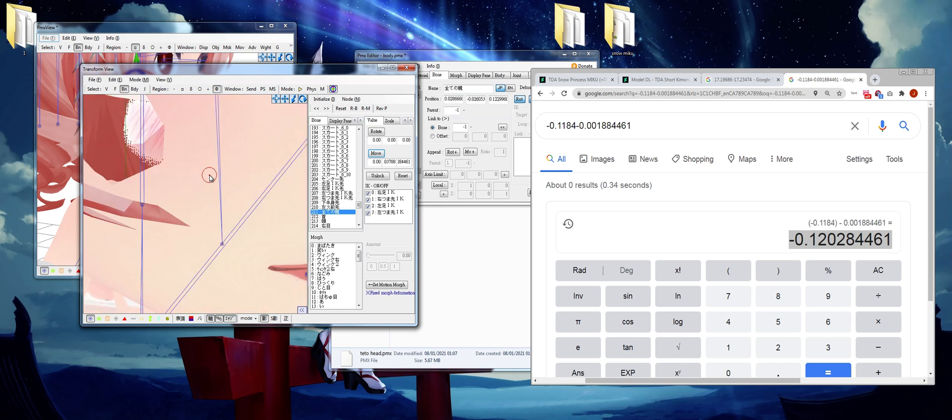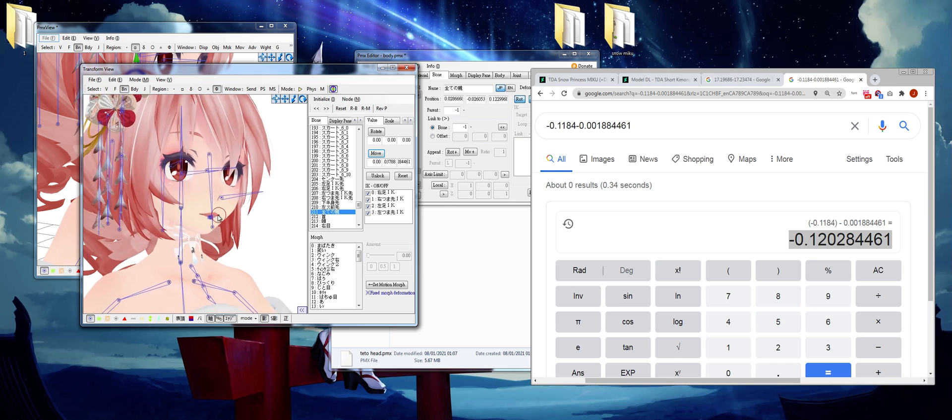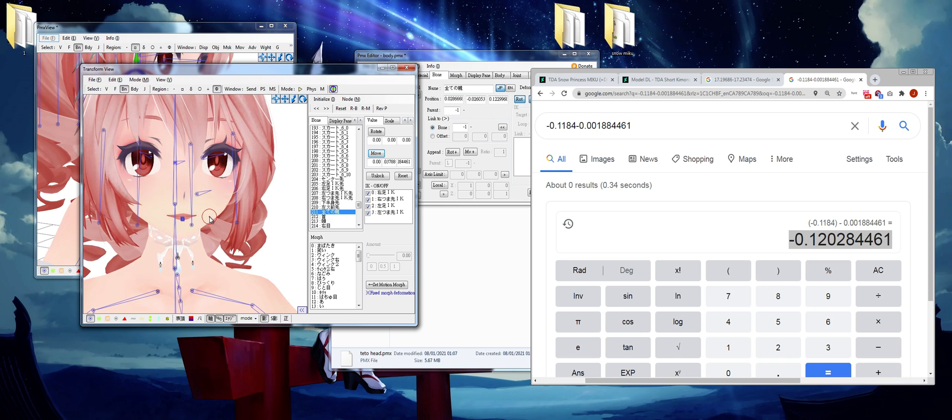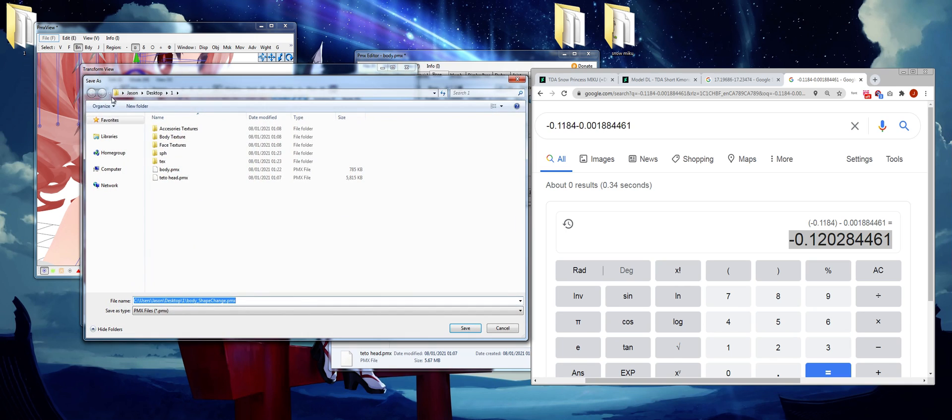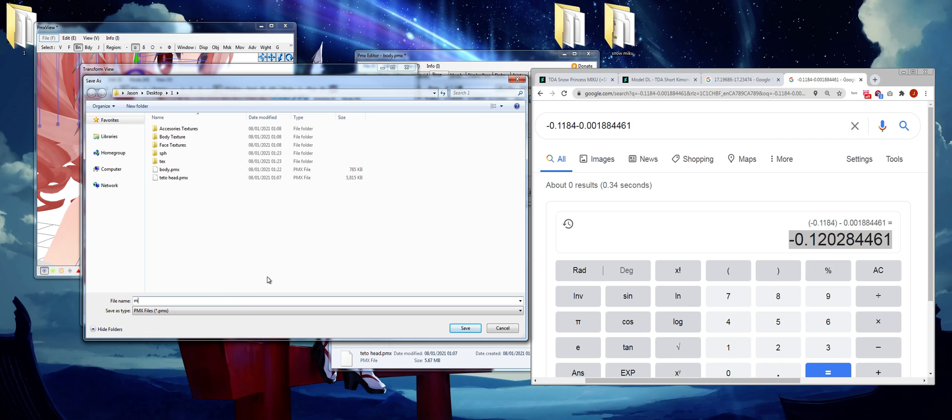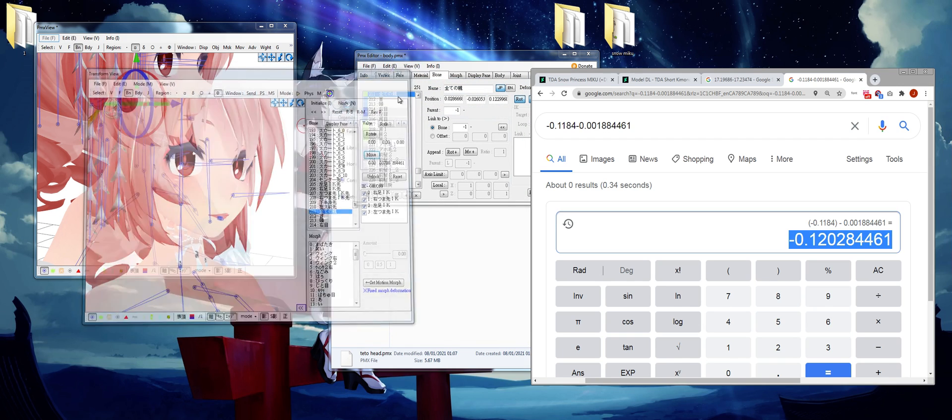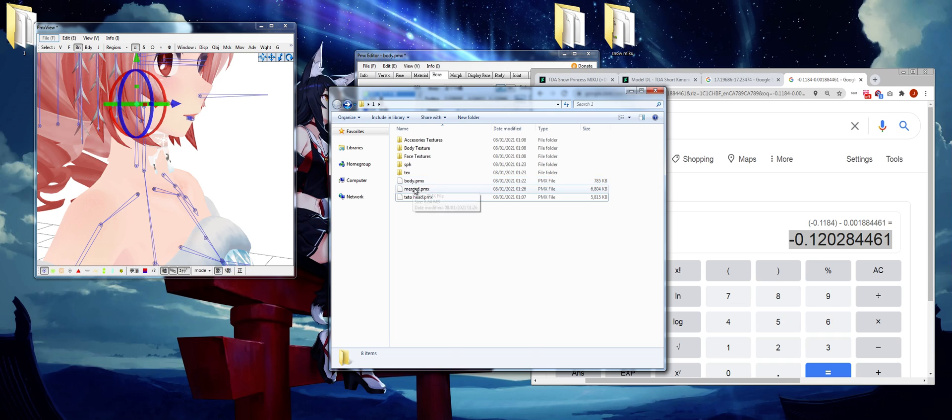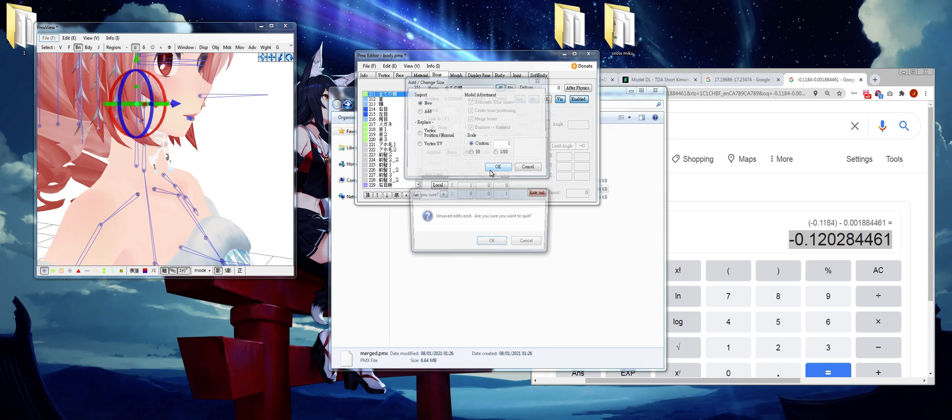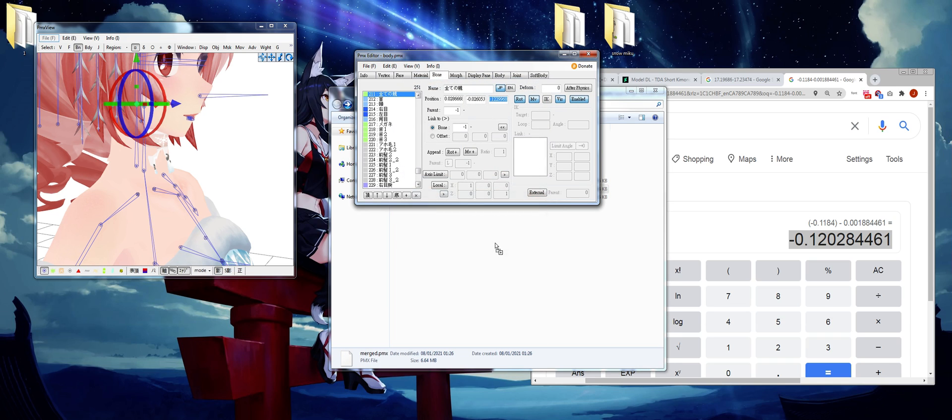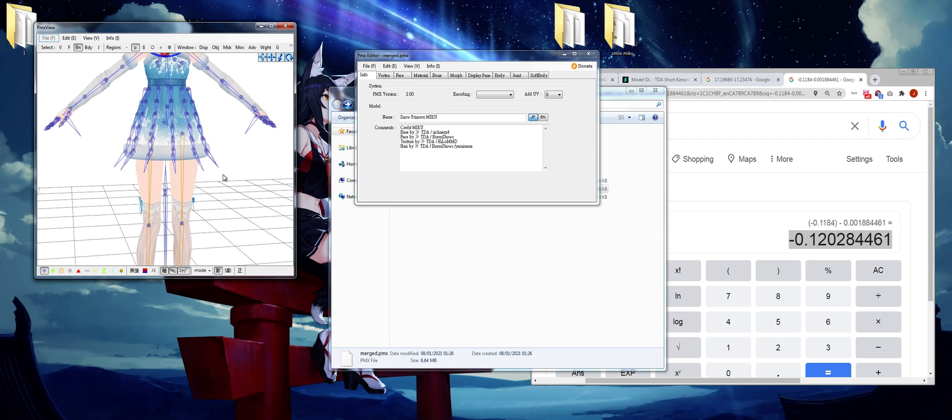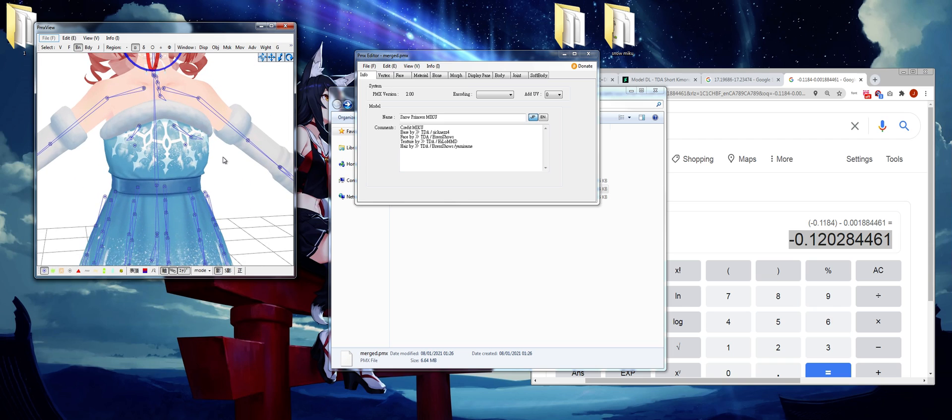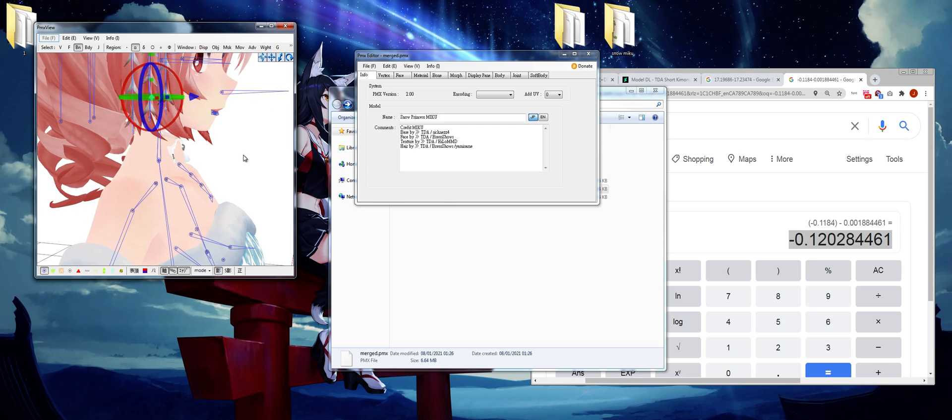Now we scroll in and we make sure the head bones, these two head bones, are perfectly matched. Now that it is matched, then file, save model as, and that's just merge model. Now merged in.